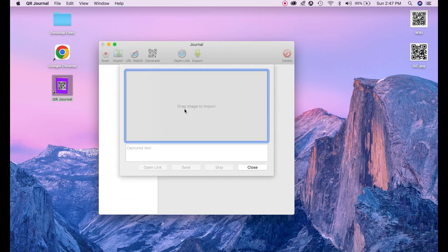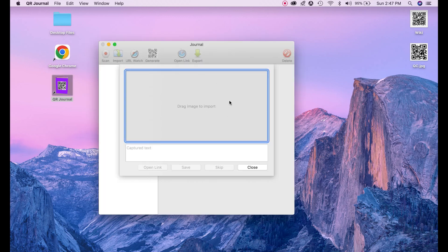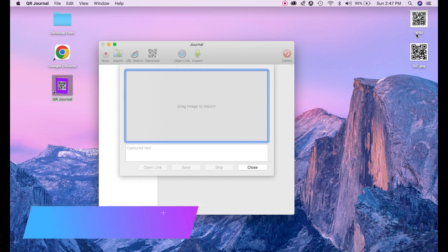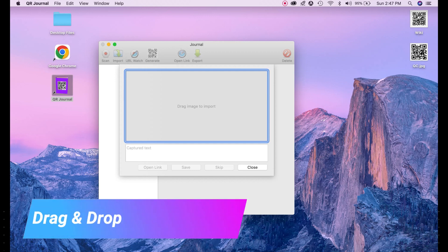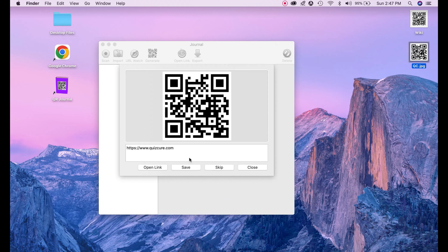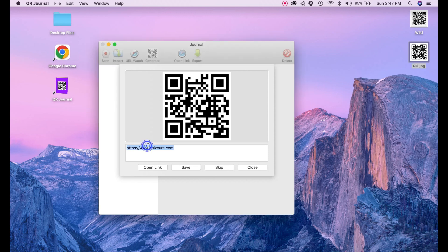And here you can see drag image to import. This is a section where we need to import our QR images to reveal information stored behind that QR code. So I have saved some QR code here on my desktop. Let me drag and drop. So once we drop here you can see the information which was stored in this QR code here. This URL was saved here.